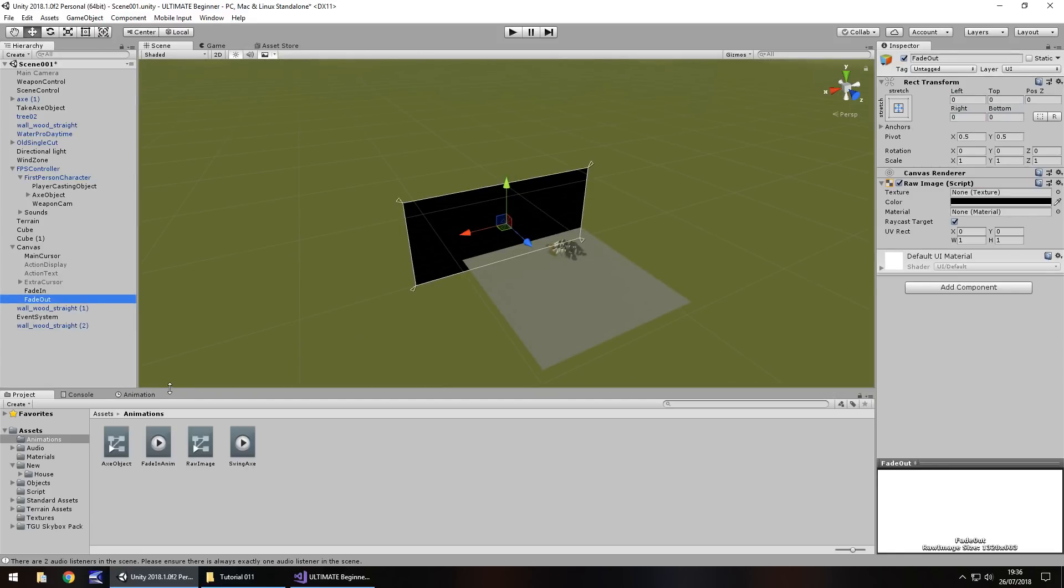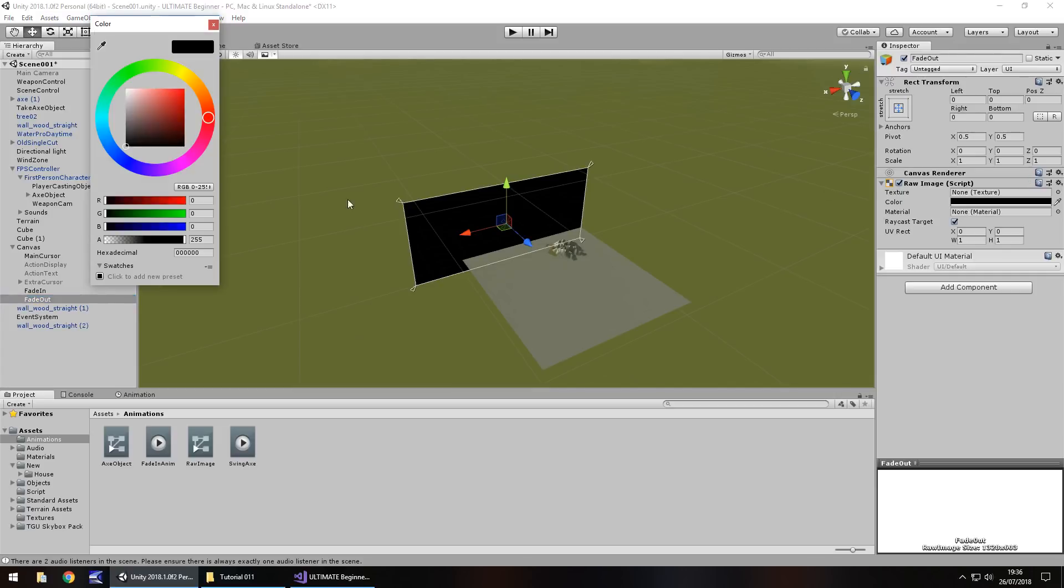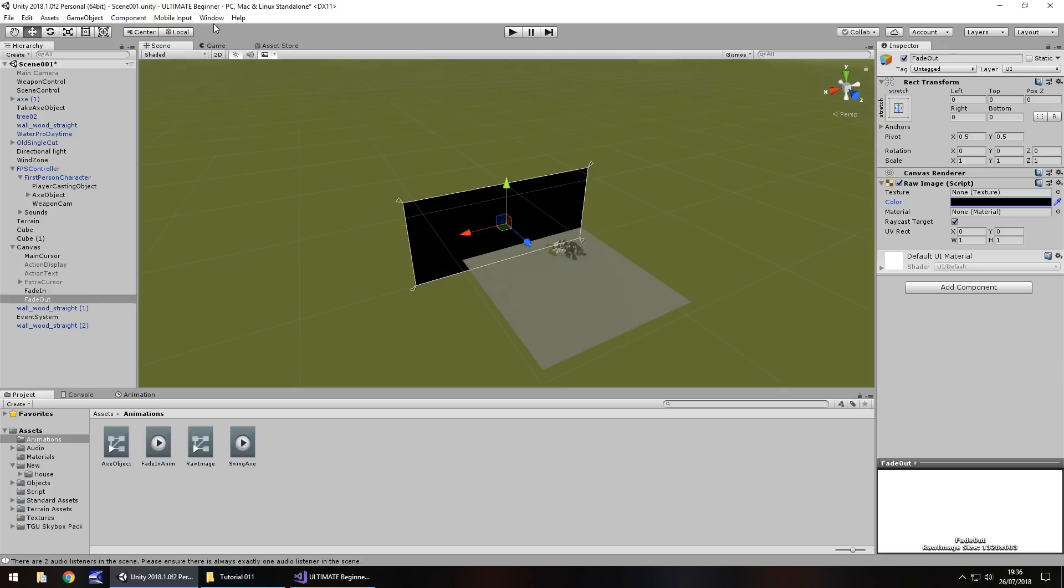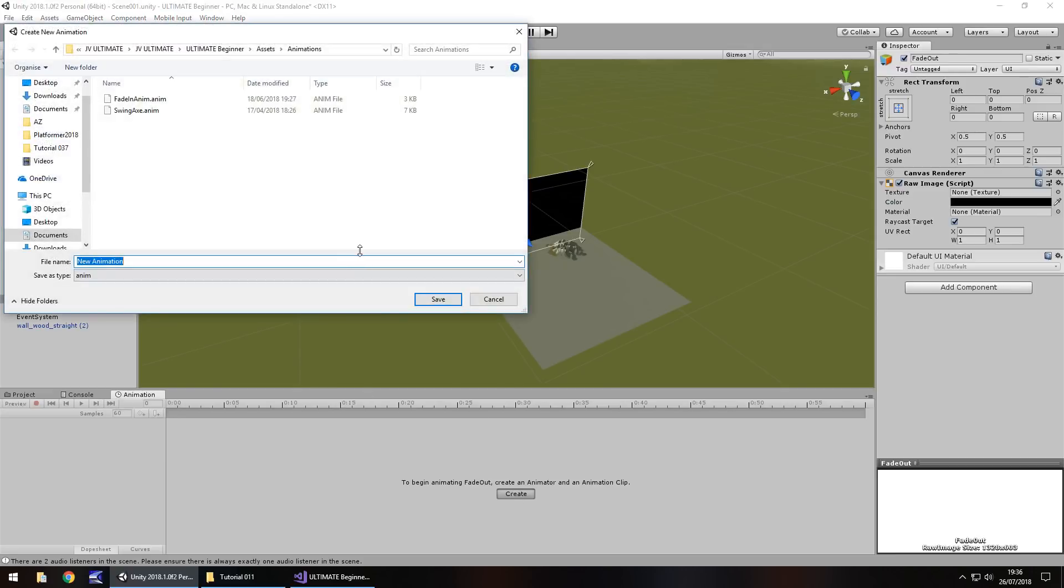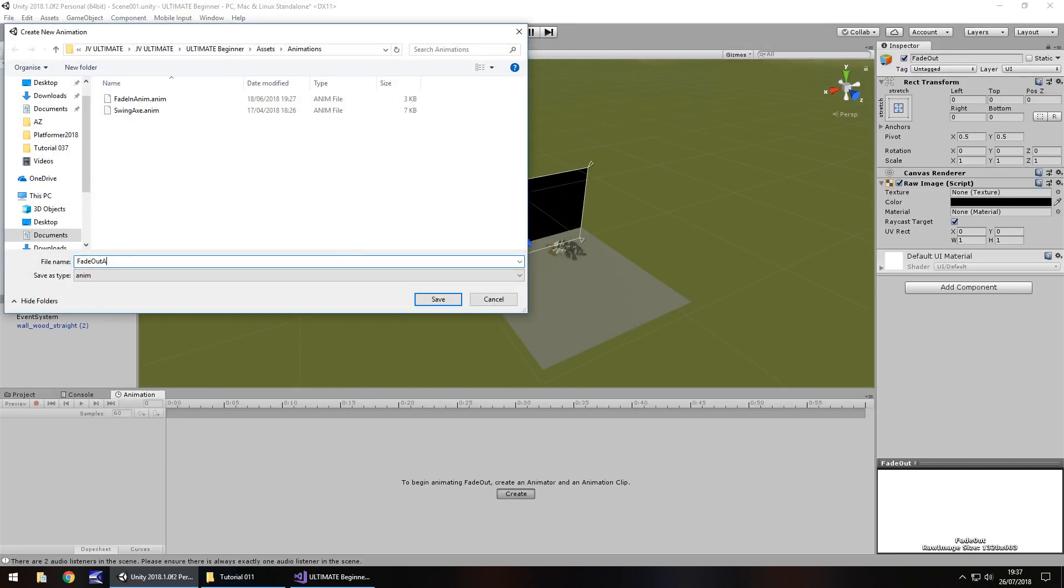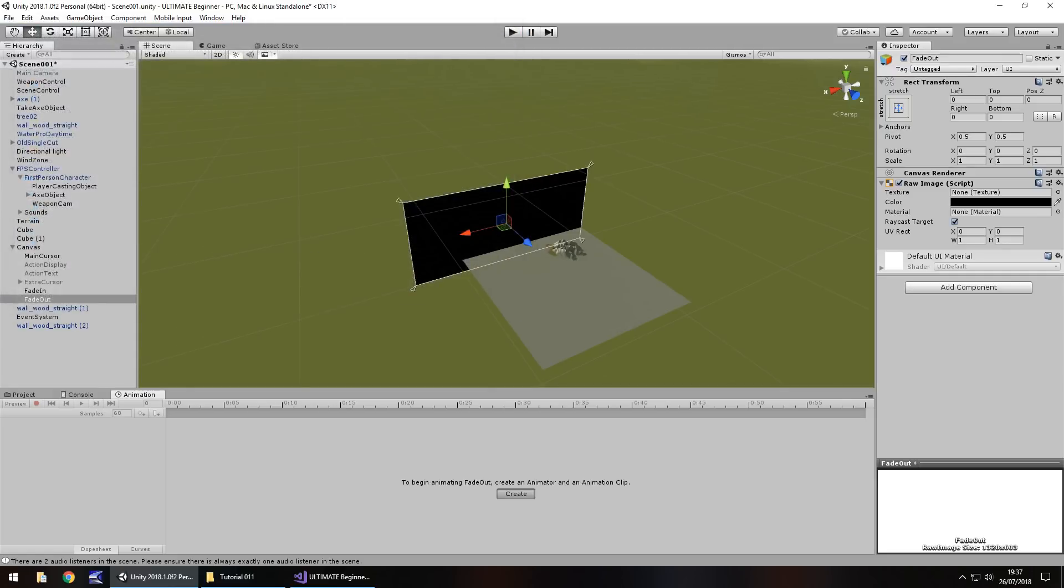Next thing, we need to create the animation for it. So firstly, let's set the color as zero, excellent. And next animation, create, and we'll call it fade out anim, and save.